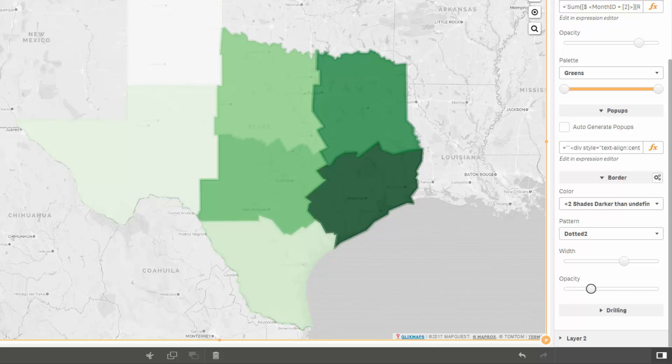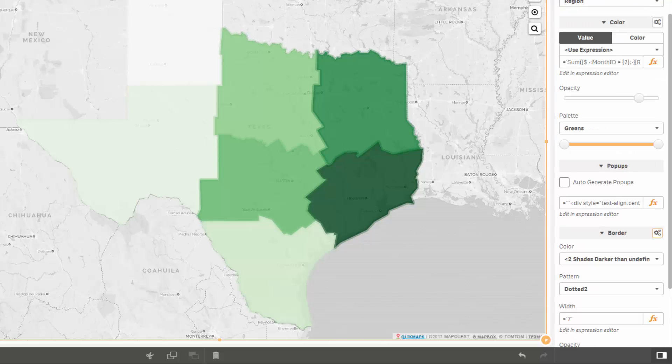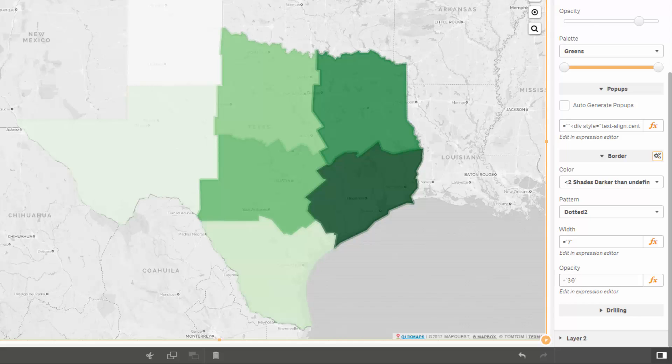Some of you are thinking we've hit a customization wall here, but fear not. Clicking on the gear icon at the top shows us the expression used for width and opacity, so you can customize these values as well.